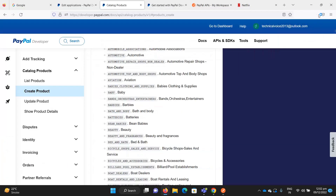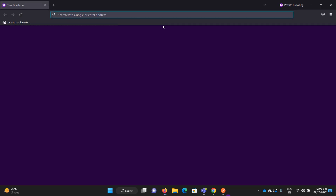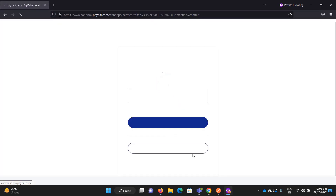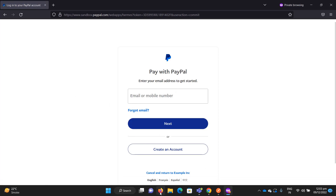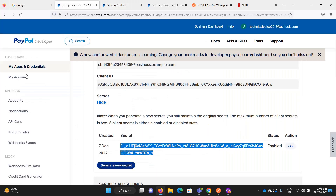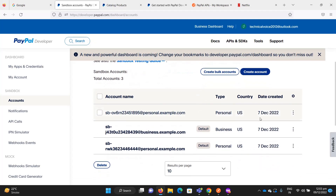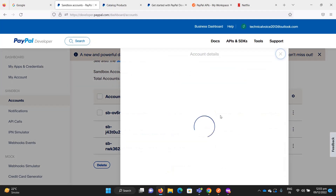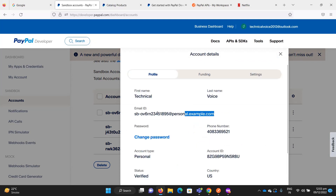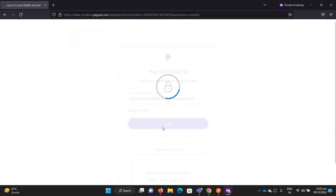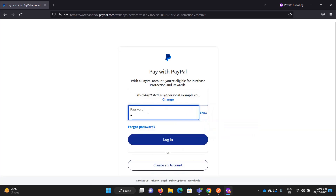Let me open a new private window, paste the URL, and log in. If you recall, we created some sandbox accounts — let me view the details. This is the sandbox account email and password.